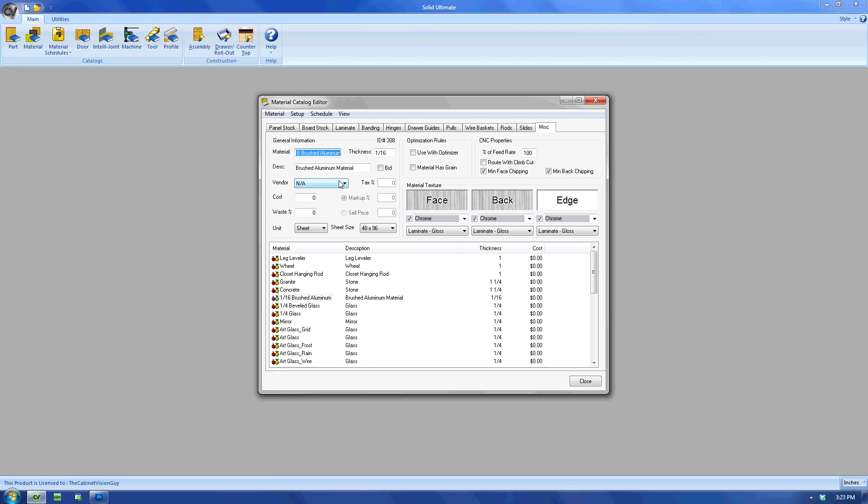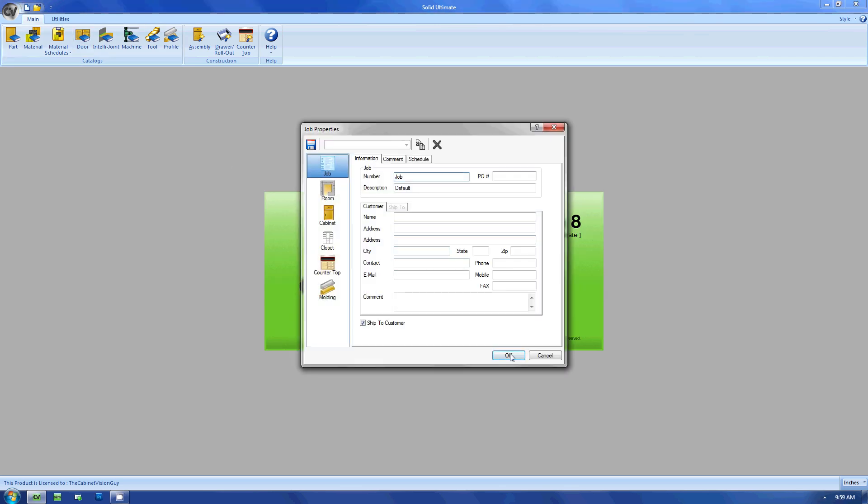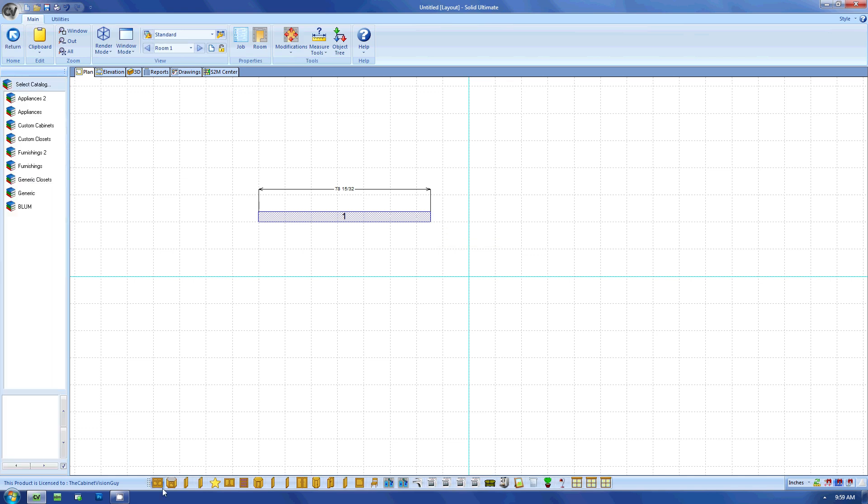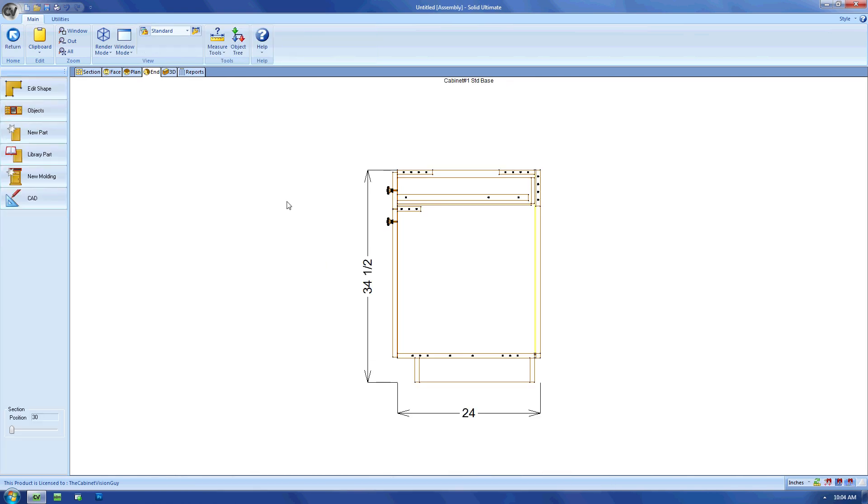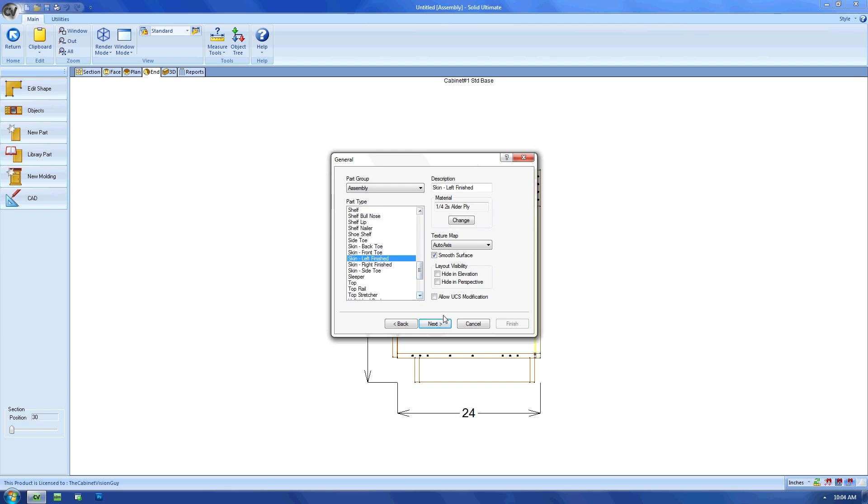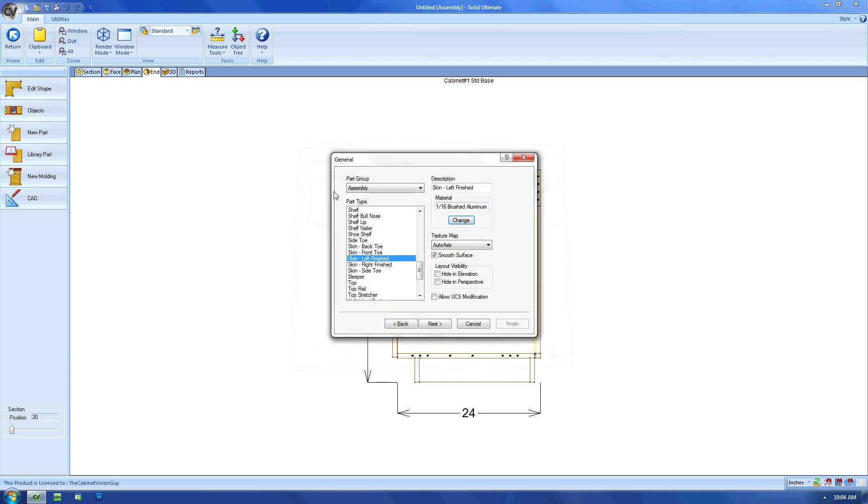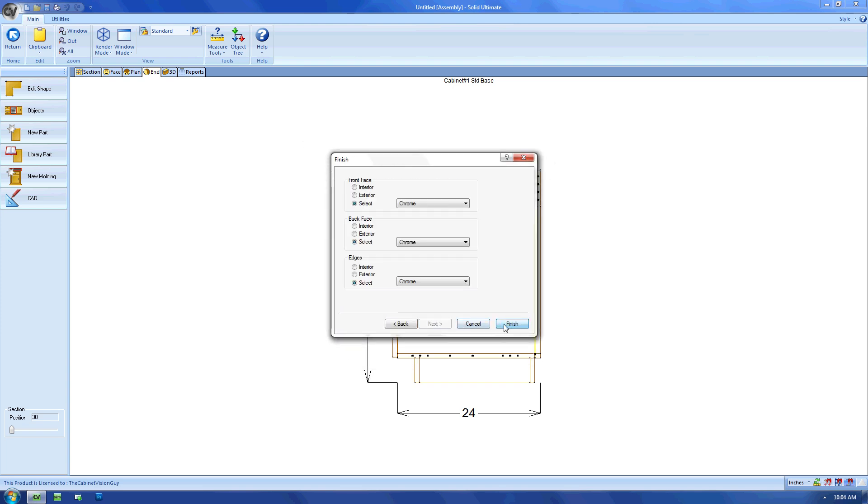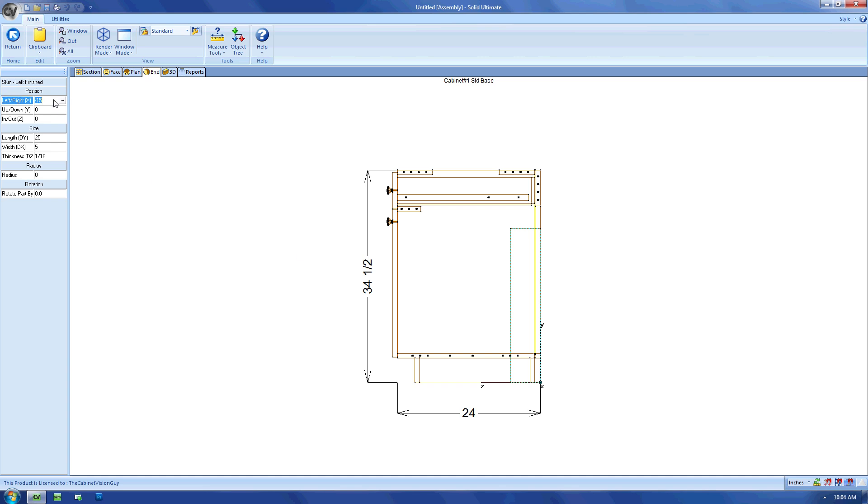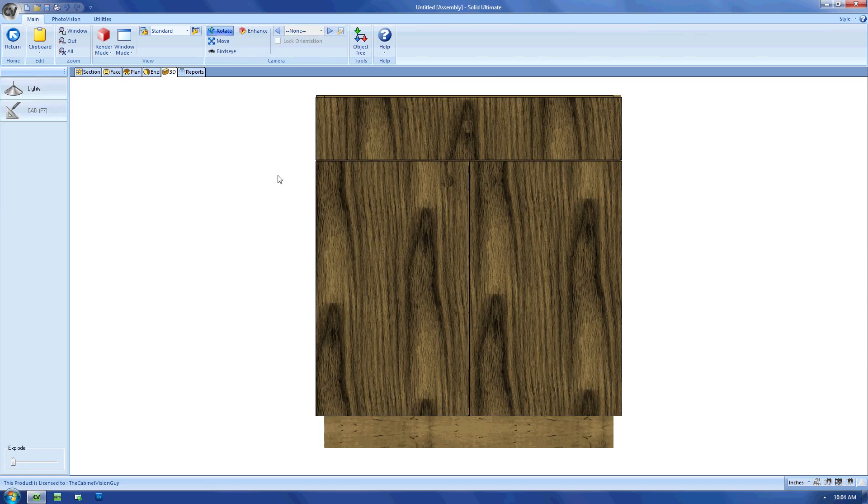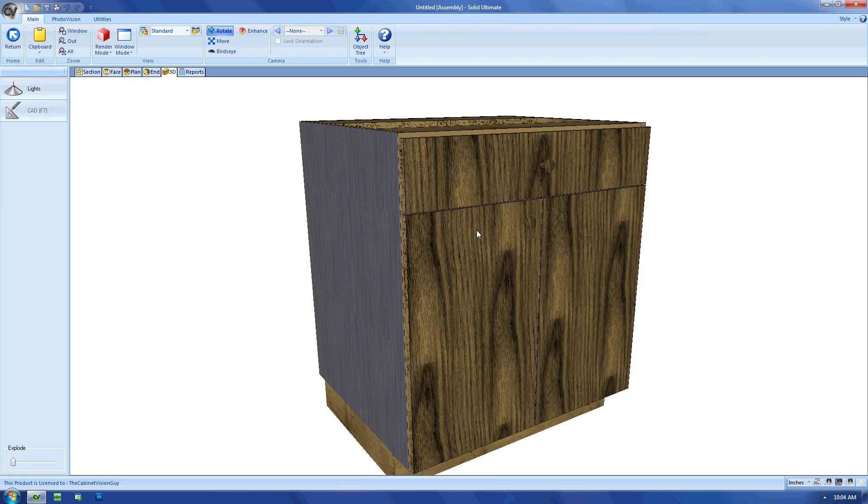We now have a material that we can assign to parts and render in PhotoVision. In fact, let's try that out. Let's open a new job, place a cabinet, and then let's add a brushed aluminum skin on the left edge of that cabinet. With this skin, you can see where that brushed aluminum material we made will come in handy. Now, I just need to relocate and resize our new part to the correct dimensions, and then I can take it to the 3D view to check it out. And this is just one way we can take one software and leverage it to enhance cabinet vision.